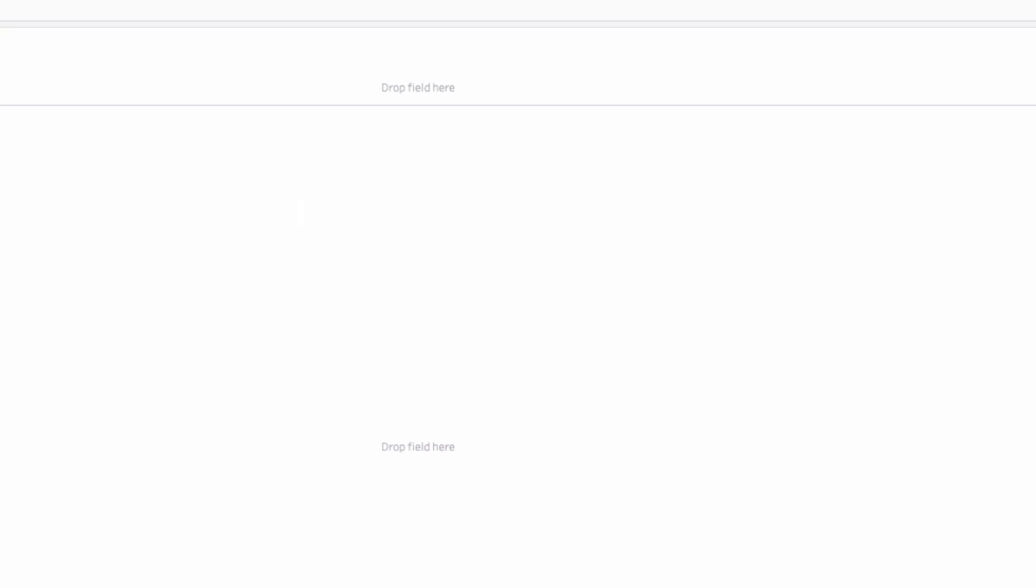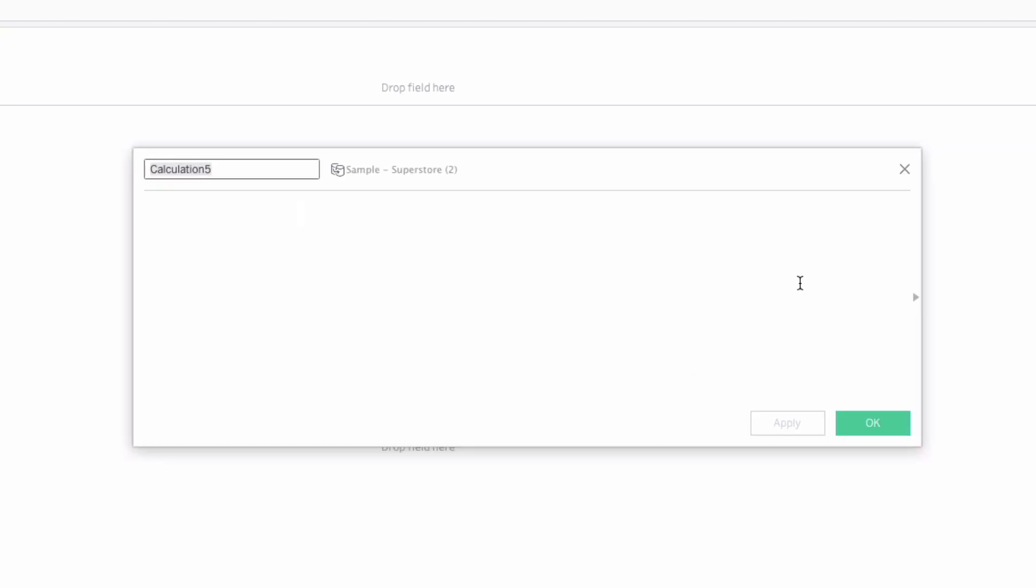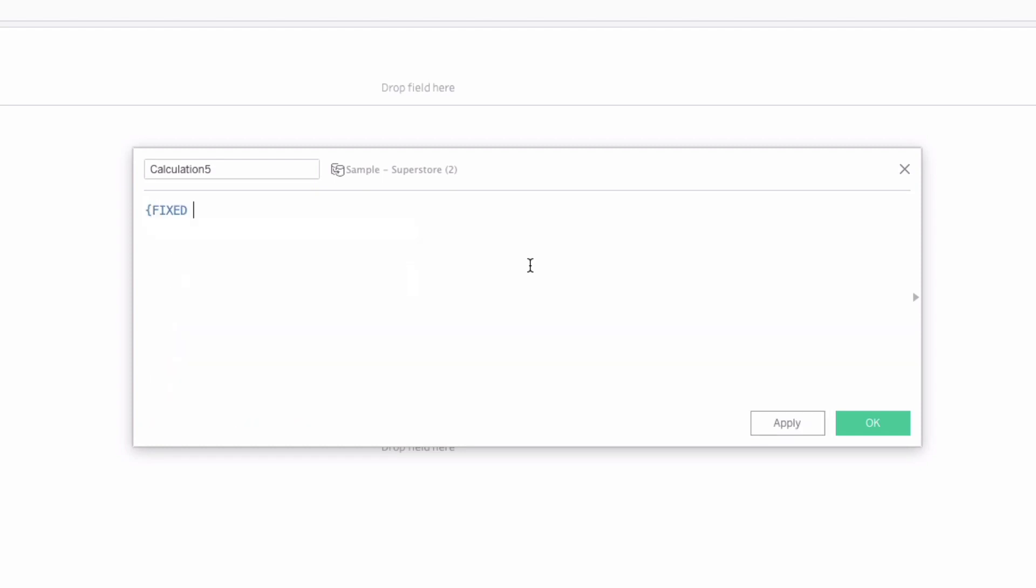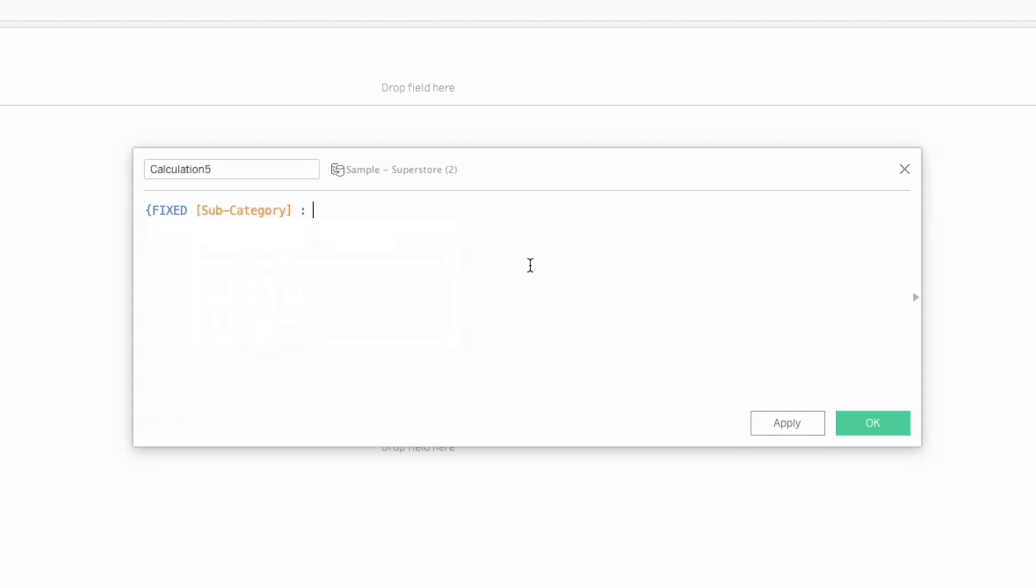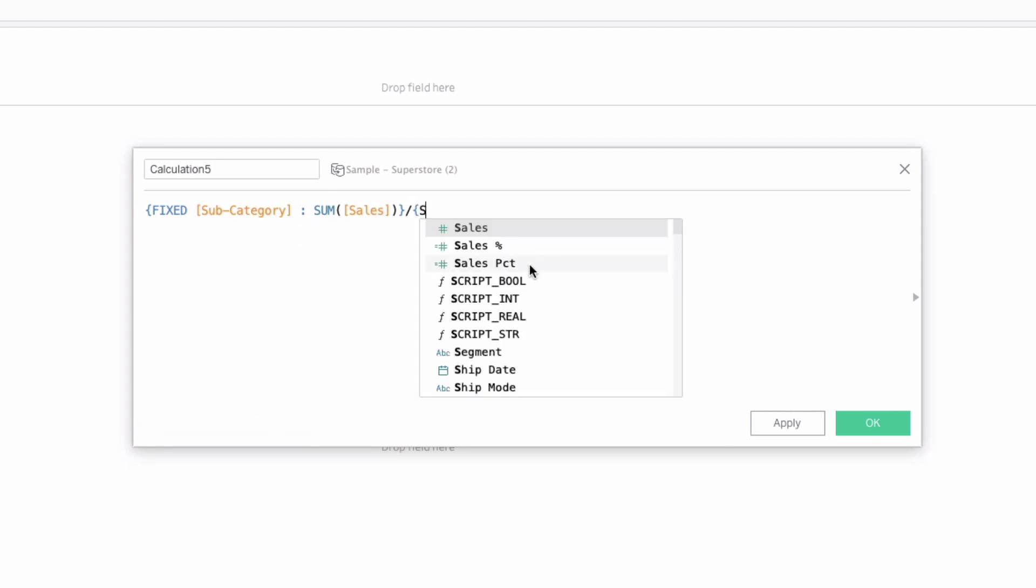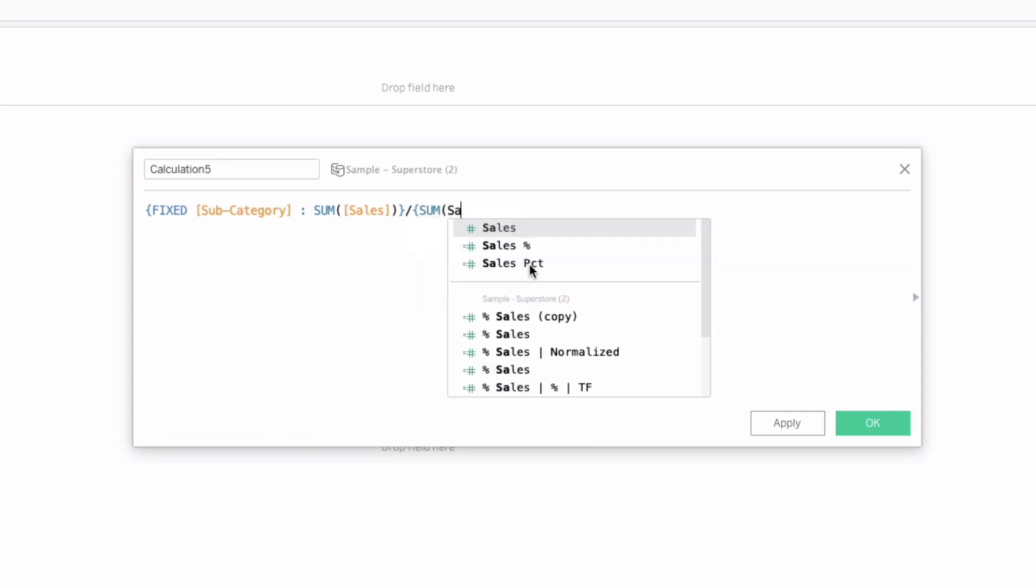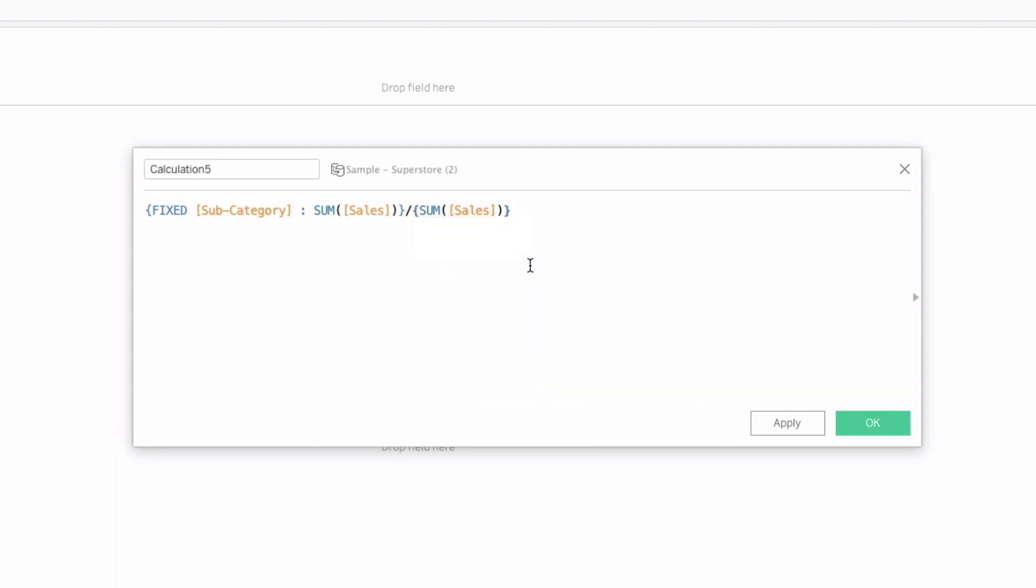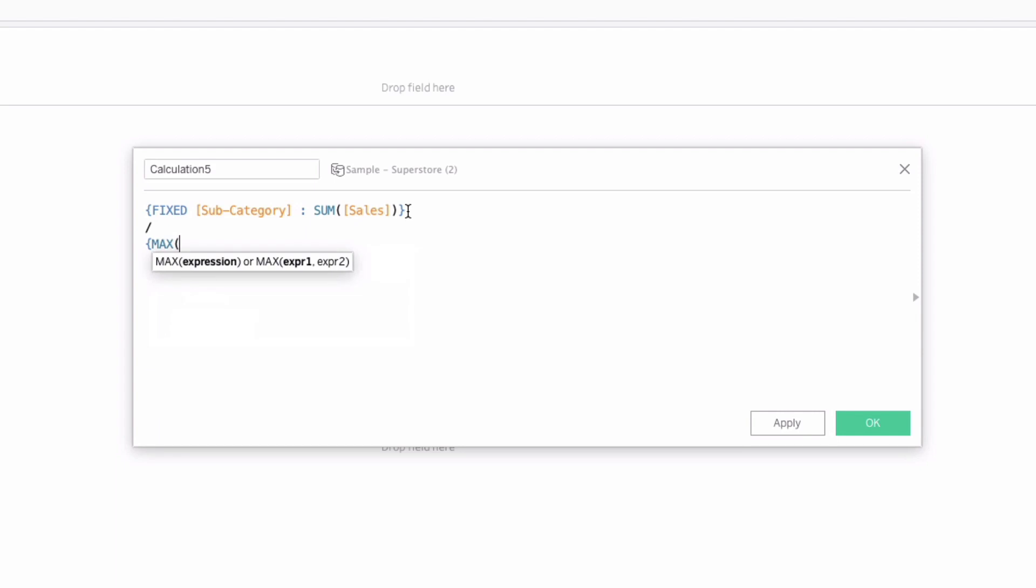Part 2. We want to get a percentage of the sales by subcategory. So we're going to standardize that too. We're going to say fixed on subcategory, give me the sum of sales and divide that by the sum of sales. Actually I'm going to tweak this. This isn't right at all. I'm going to copy this fixed sum subcategory sum of sales.